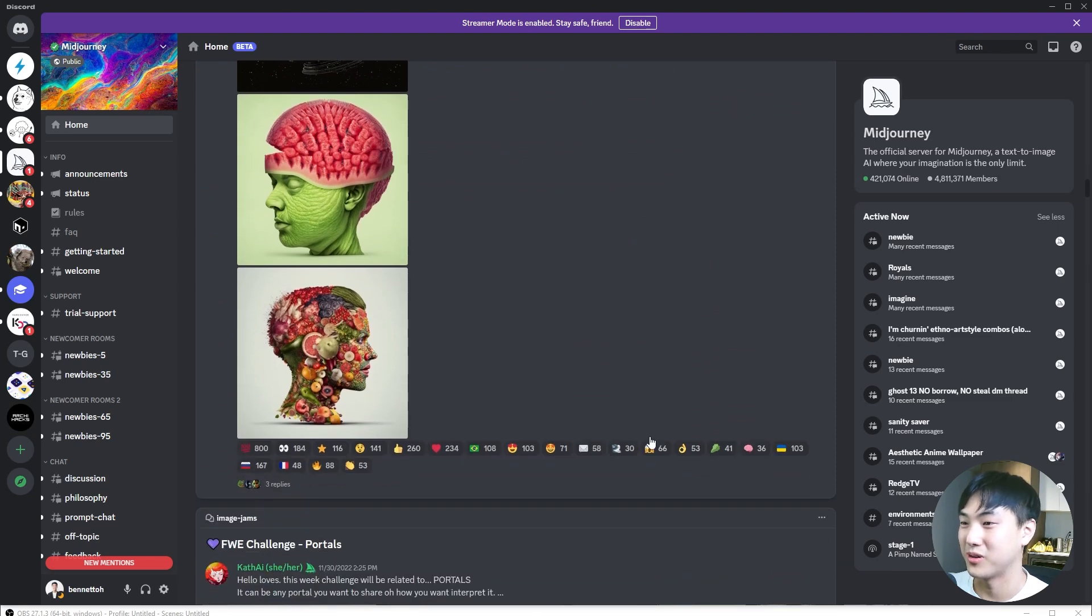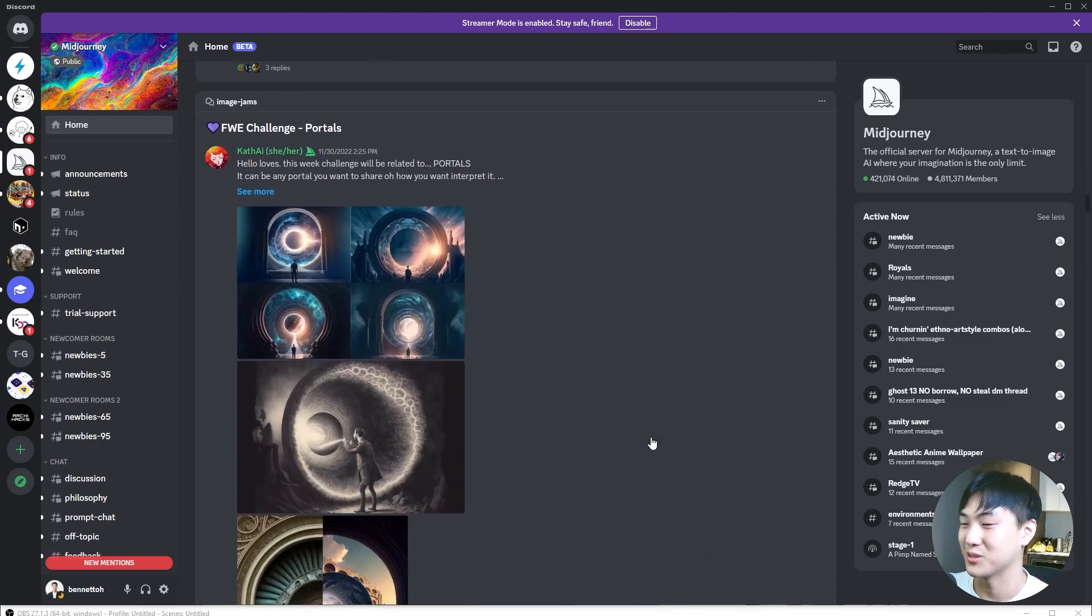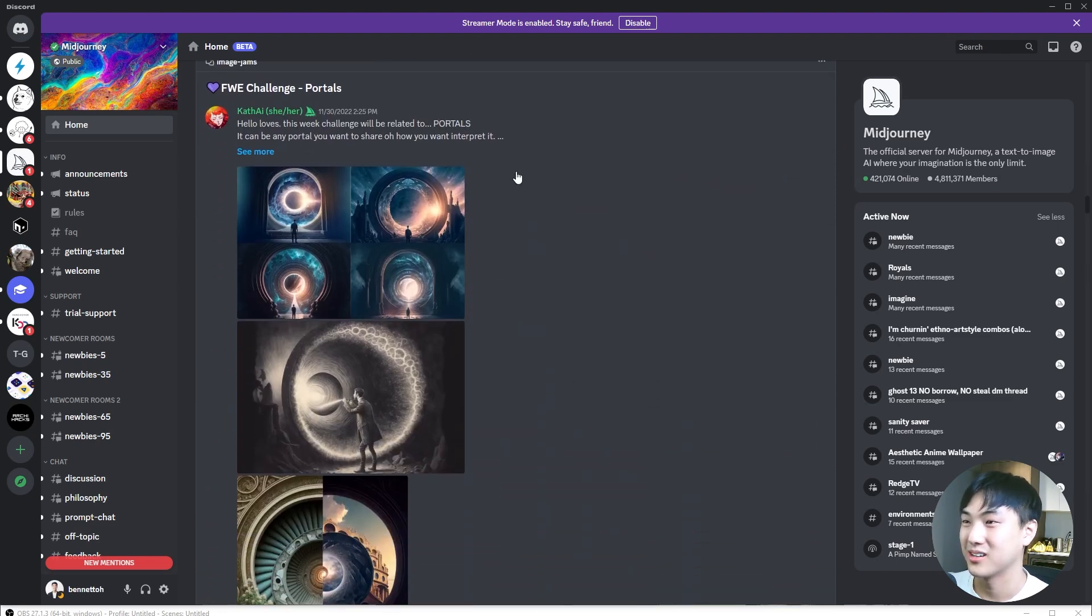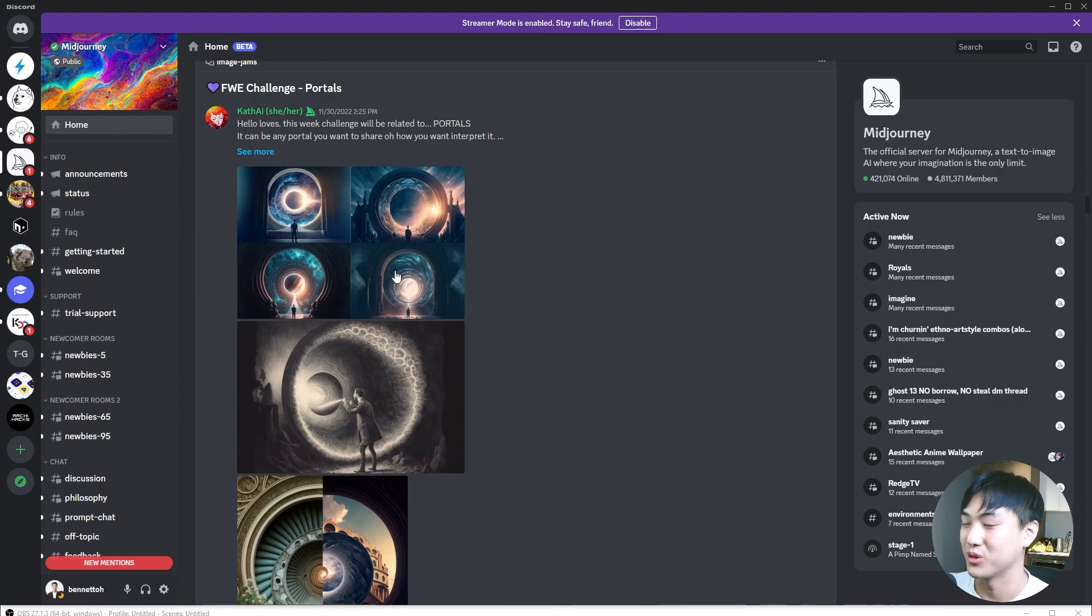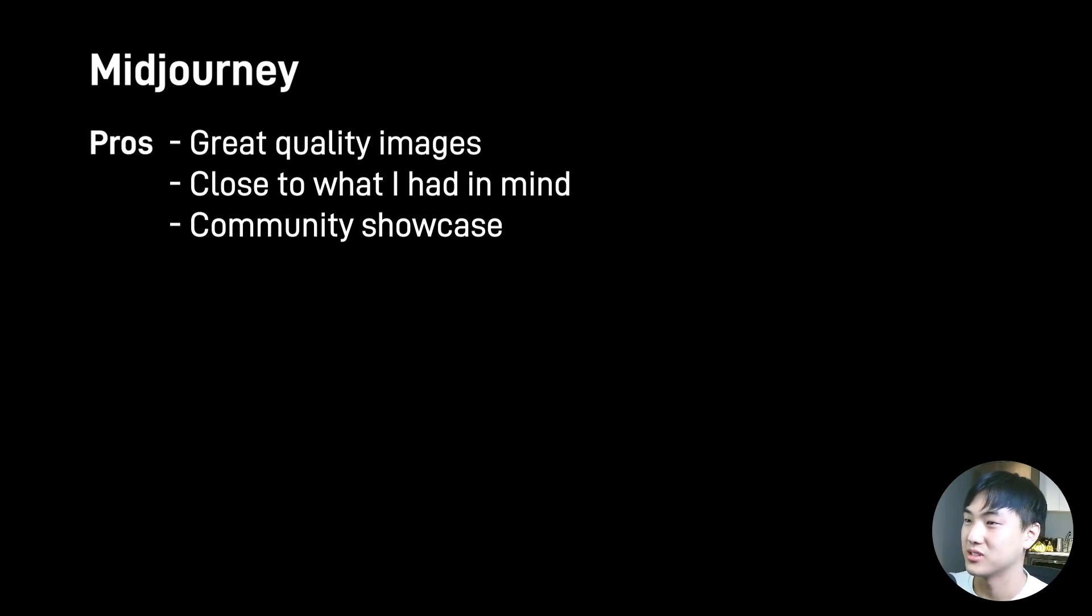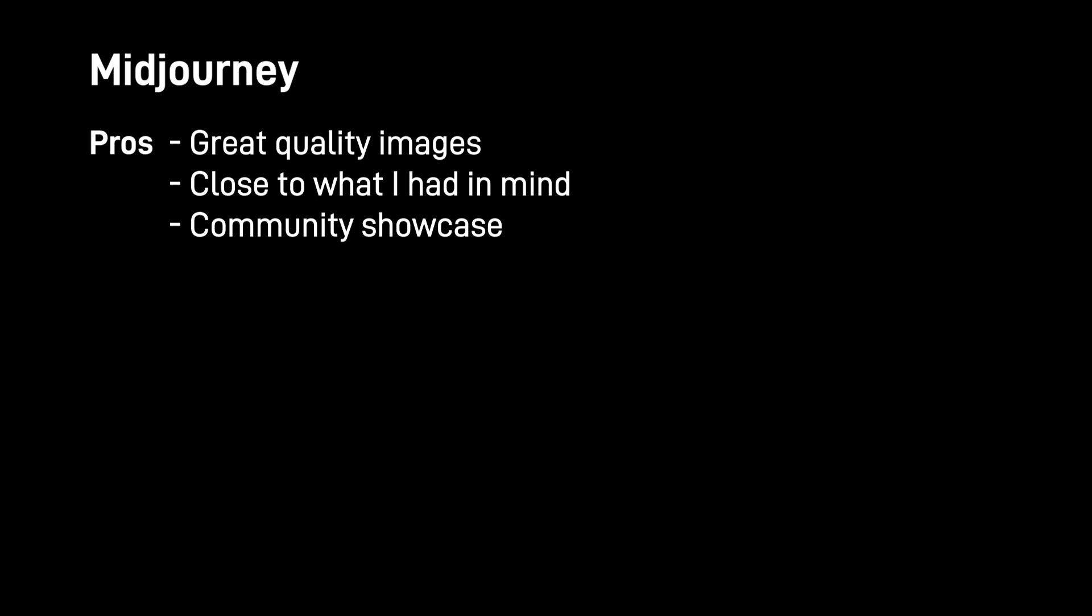You get to see what other people are creating on this platform, and it's honestly quite mind-blowing. Maybe this is possible with DALL-E as well, but since there's no community aspect to it, I don't know. This gives Midjourney a bit more edge for me.